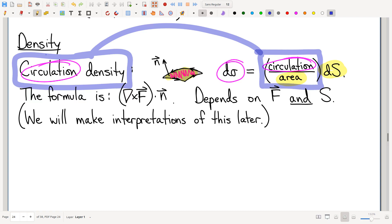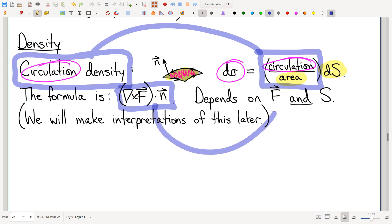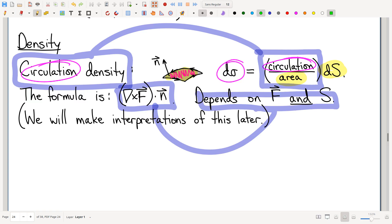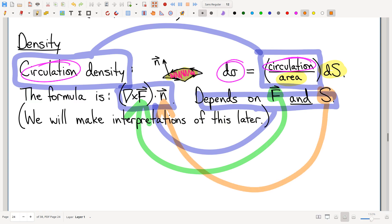So when we say circulation density, there is a formula for it. Notice that the circulation density does not depend only on the vector field — it depends on both the vector field and on my piece of surface. Specifically, it depends on how your piece of surface is oriented, how your piece of surface is sitting in space, and thereby what its normal vector is. That's a little bit weird — we didn't see that with the fundamental theorem of calculus, where the density only depends on F.